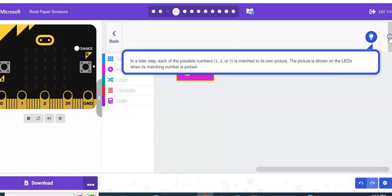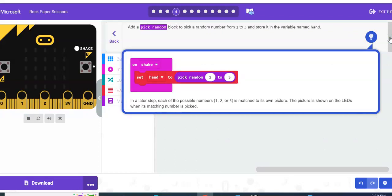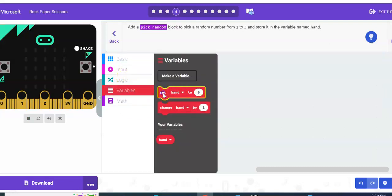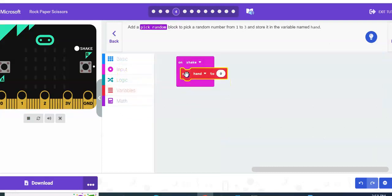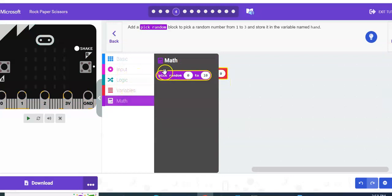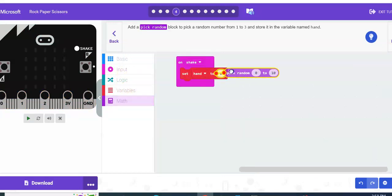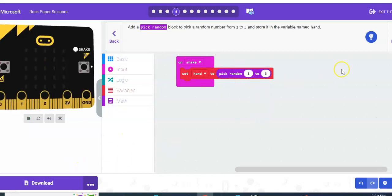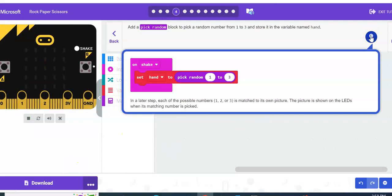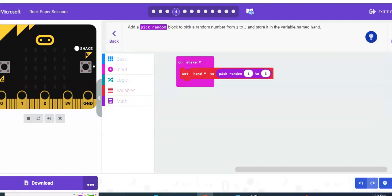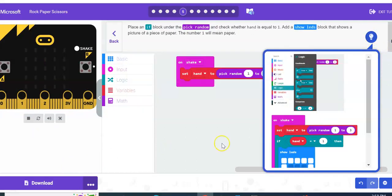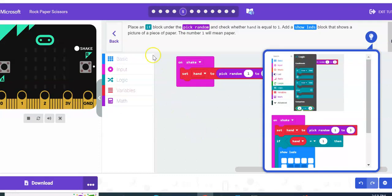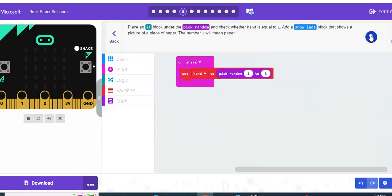They show you here, just type hand and then hit next. We're going to drag out 'set hand to' and then have it pick random one, two, three. So set hand to, and then math, pick random. We're going to have three options: one for rock, one for paper, one for scissors. So pick random one to three. That's what it should look like. Next, we are going to add a loop to this.